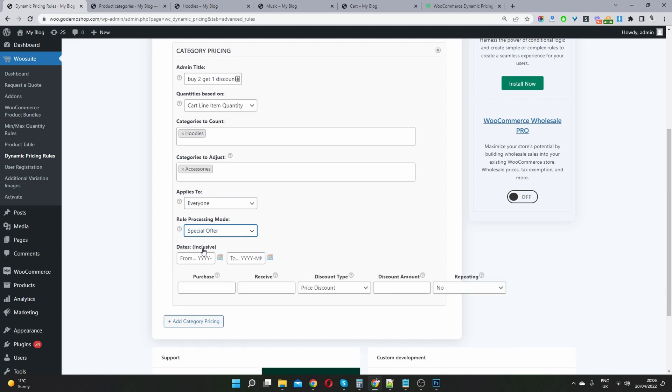So I think we skipped over dates as well. So dates is if you want to schedule this campaign to, so you'd add the start date here, and obviously the end date, and it will run when the start date's triggered, and finish off when the end date's triggered as well.